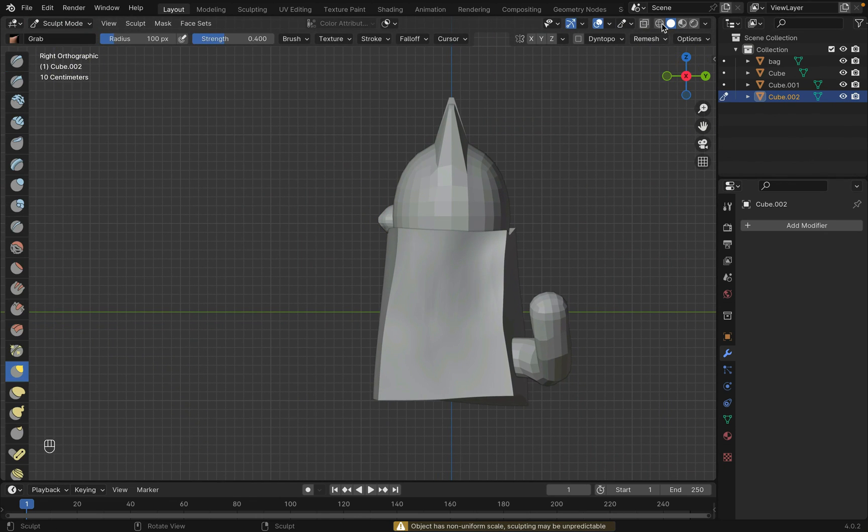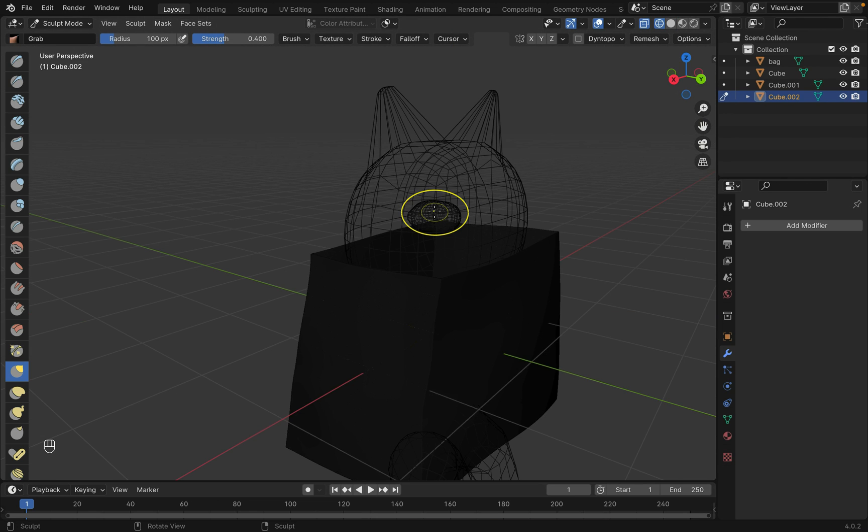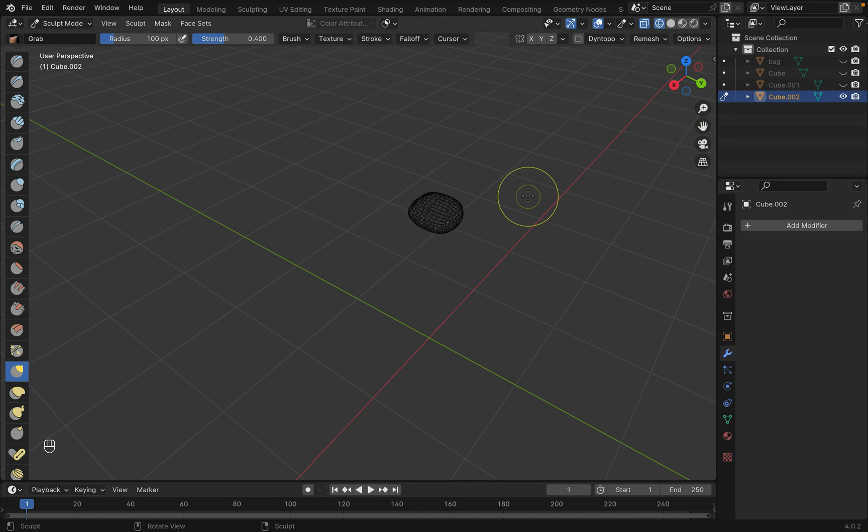And then go into sculpt mode with the grab tool, pull it into a more natural shape.